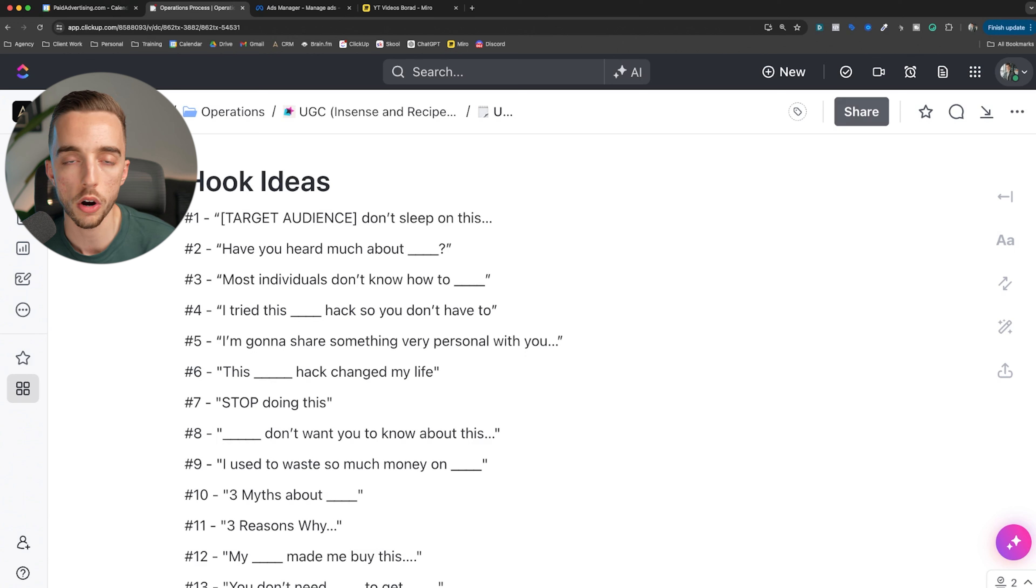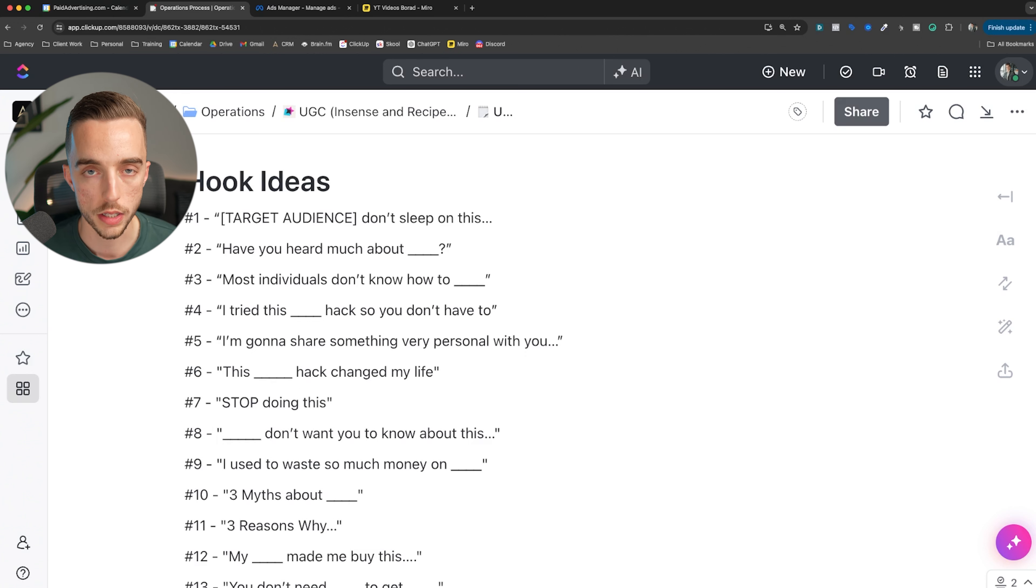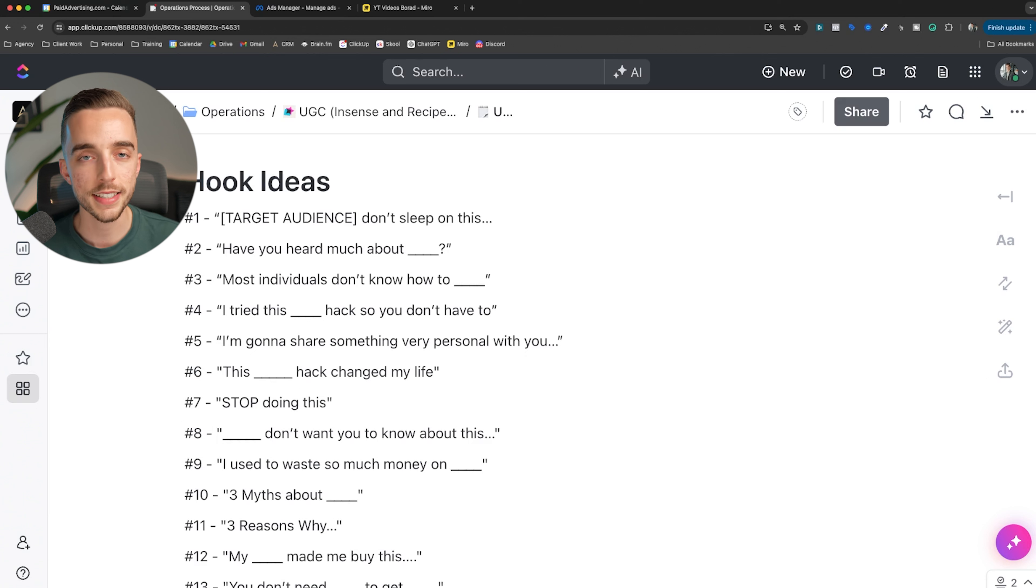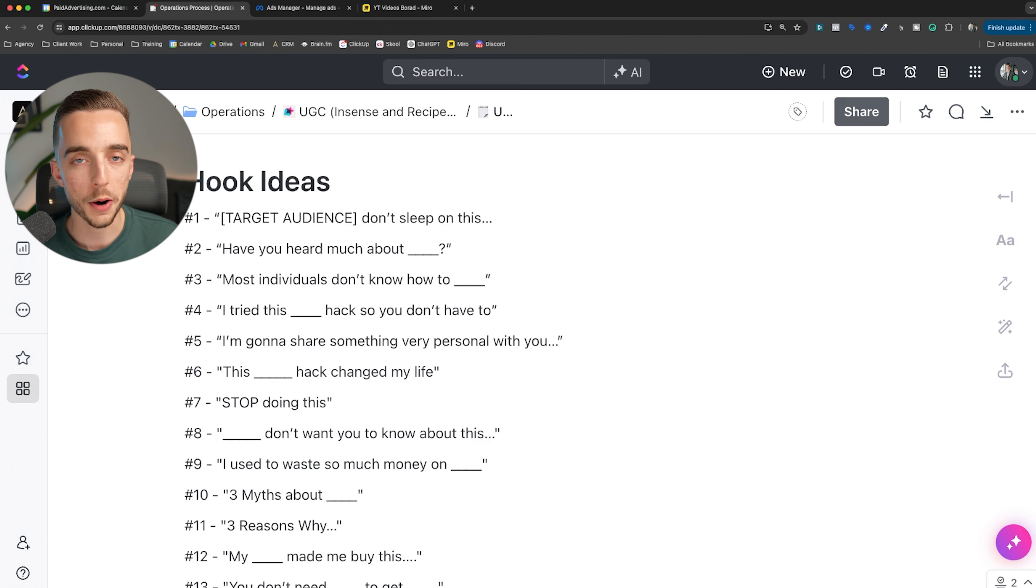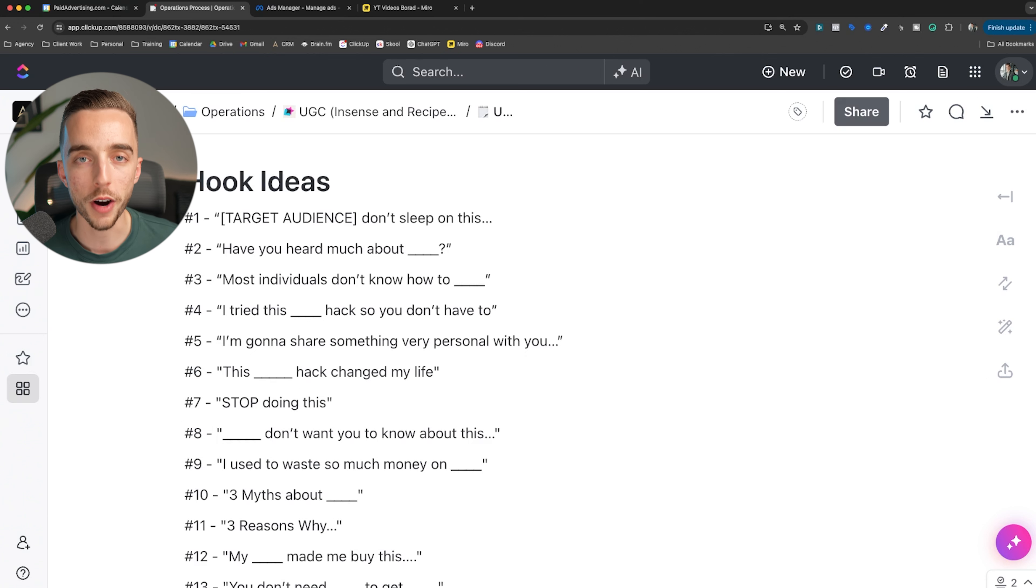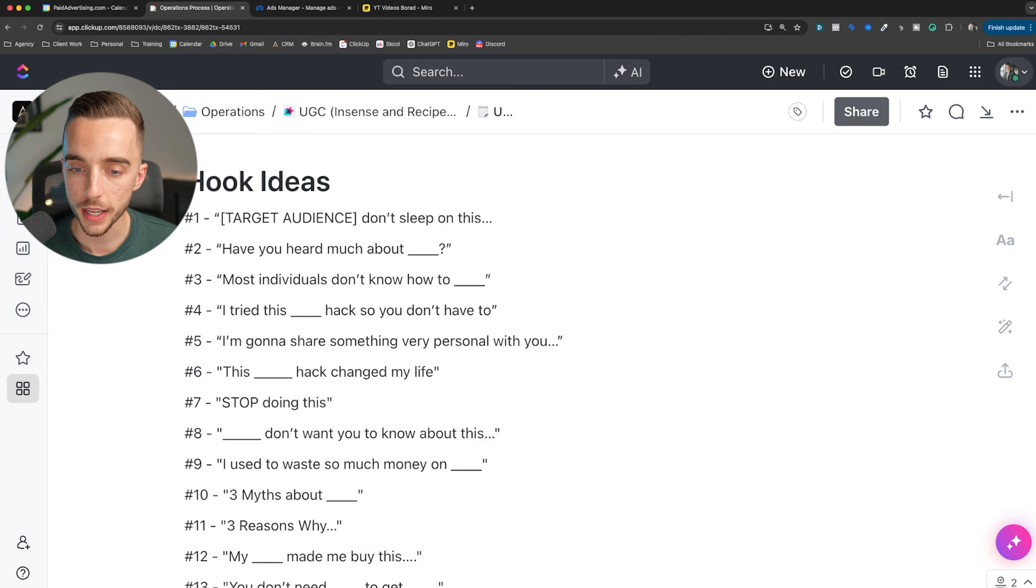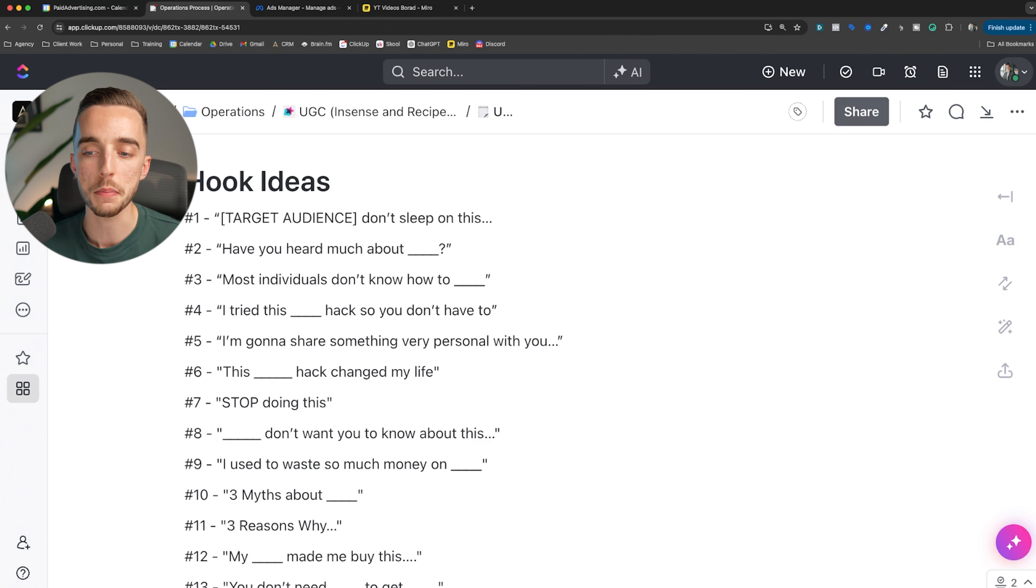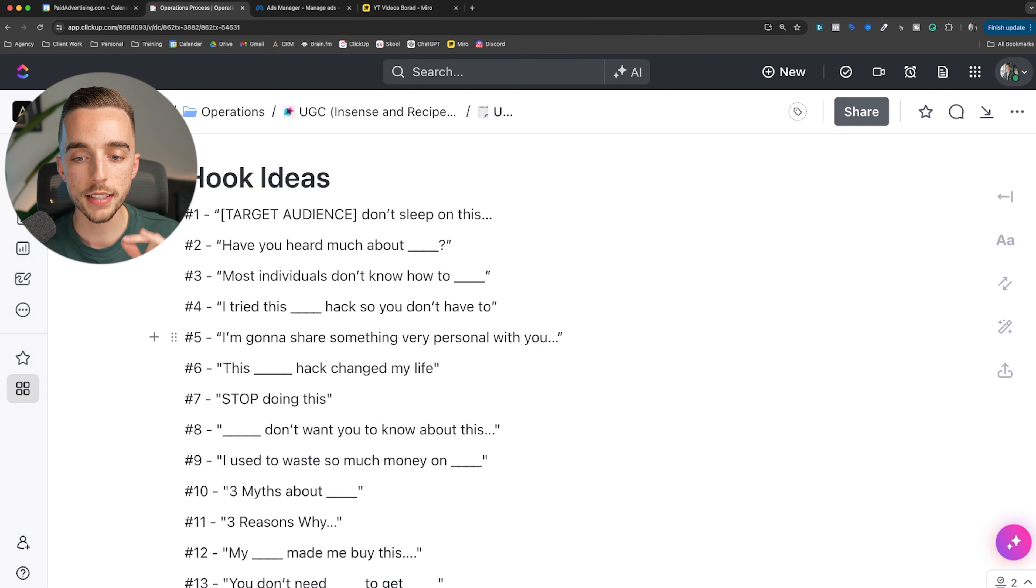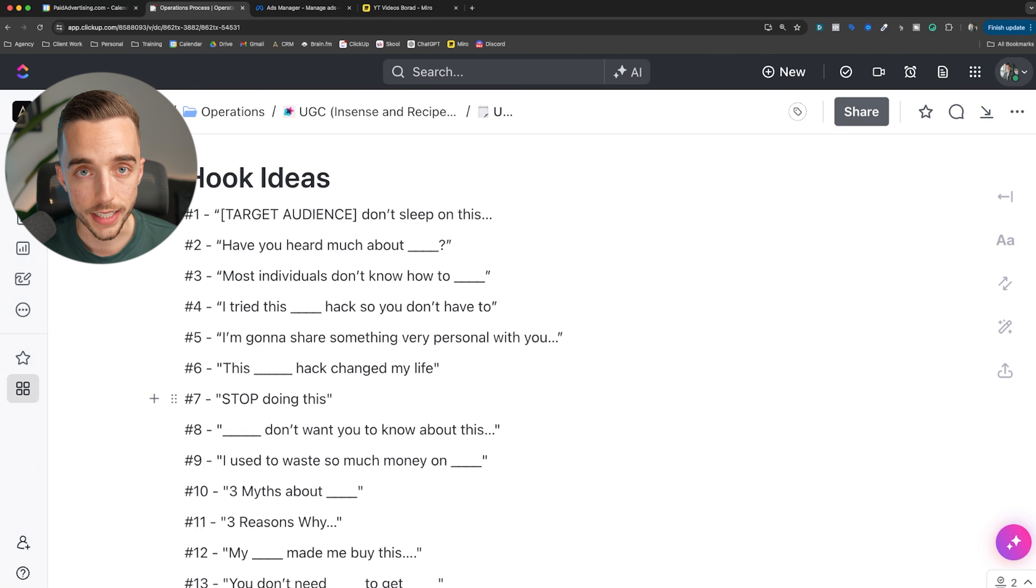We're typically starting with these hook ideas by awareness level. Some of these hooks shared today are positioned to work better with specific audiences, meaning some are better for an unaware audience, or towards a problem aware, solution aware, product aware, or most aware audience. My goal is to bang through as many of them as possible today so that you guys have this list and you're able to just steal from it when making your own ads.